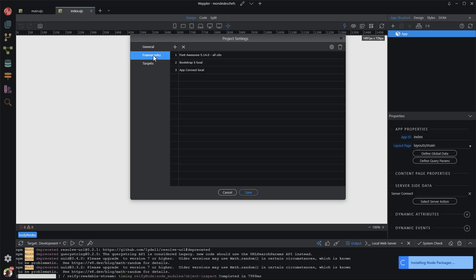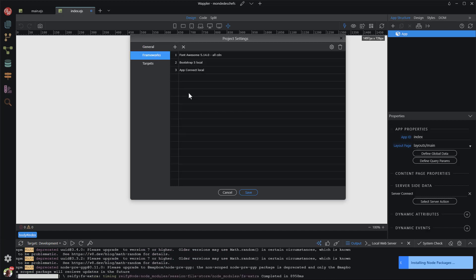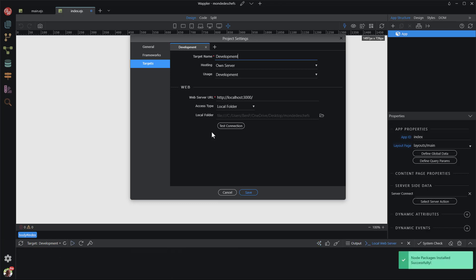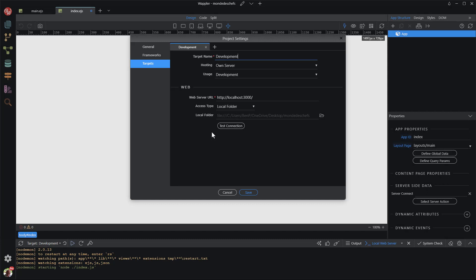Under the frameworks tab, I again leave the default values. Under the targets tab, all looks fine so I leave the default settings. A note about the web server URL: this will work only when the server is running. To verify that the server is running, you will need to see a green icon at the bottom of the screen. Fortunately, Wappler has finished creating the server environment in time for me to show the green icon.